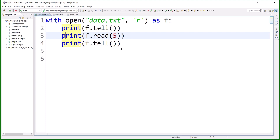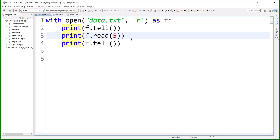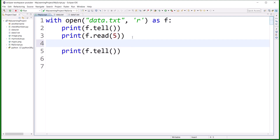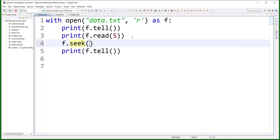The other method is seek. Seek means you can move your cursor from the current position to any location in the file. So let's see how to do that with f.seek().